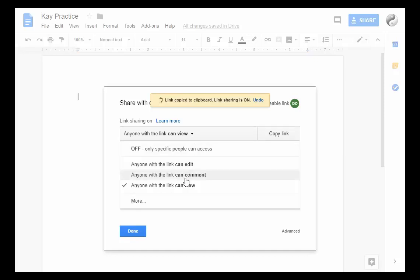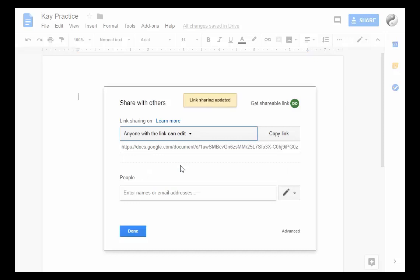Or they can actually edit the document. So let's pick Edit. If I click on Copy Link, I can then paste that link into an email or a web page and have people click on it if they want to edit this document.